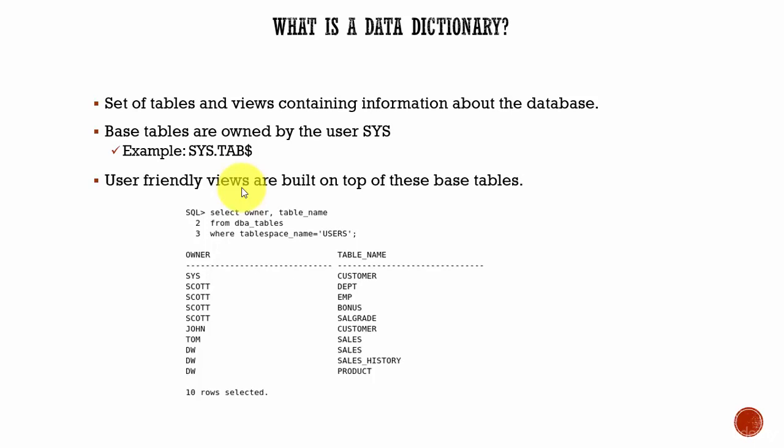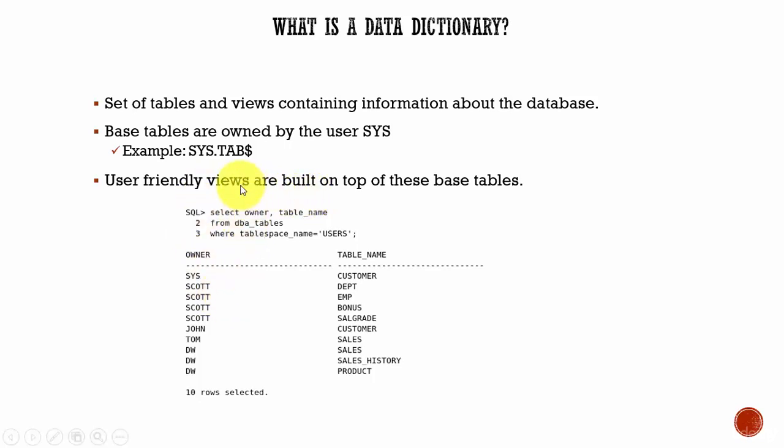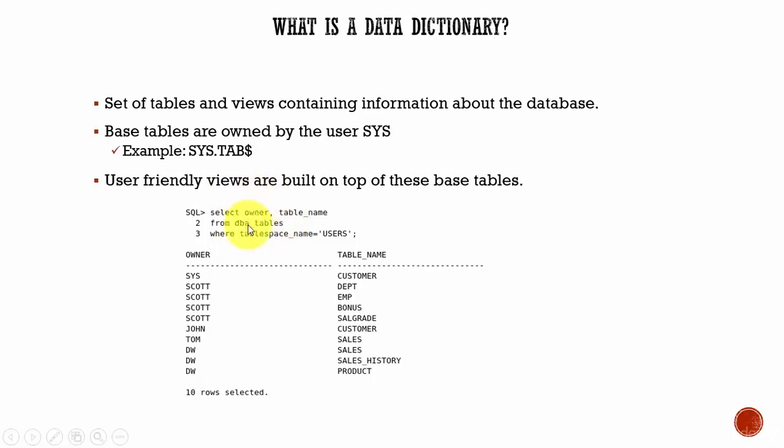So 99% of the time whenever you are querying a data dictionary, you are querying a data dictionary view. For example, we are querying from DBA_TABLES. This DBA_TABLES is a view which is built on top of the base table owned by the user SYS.